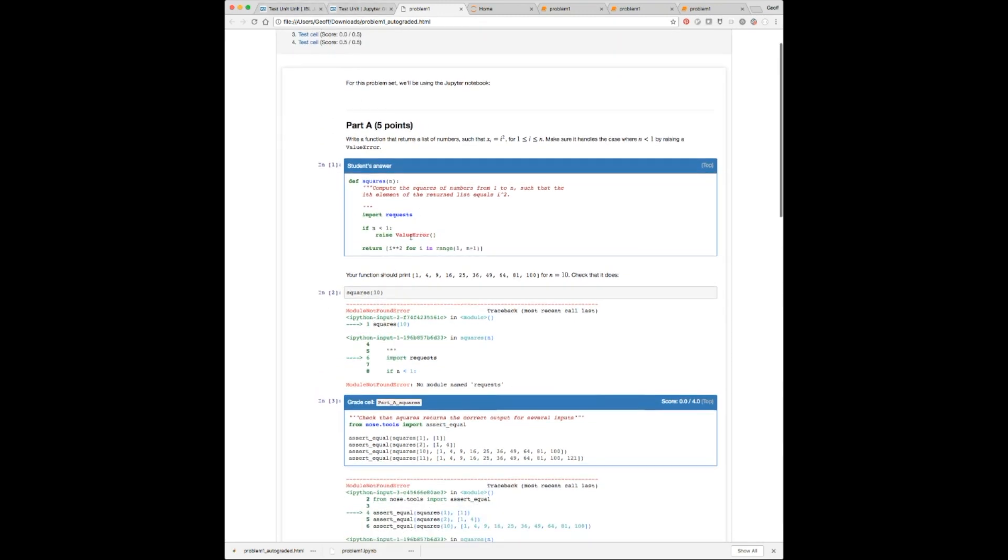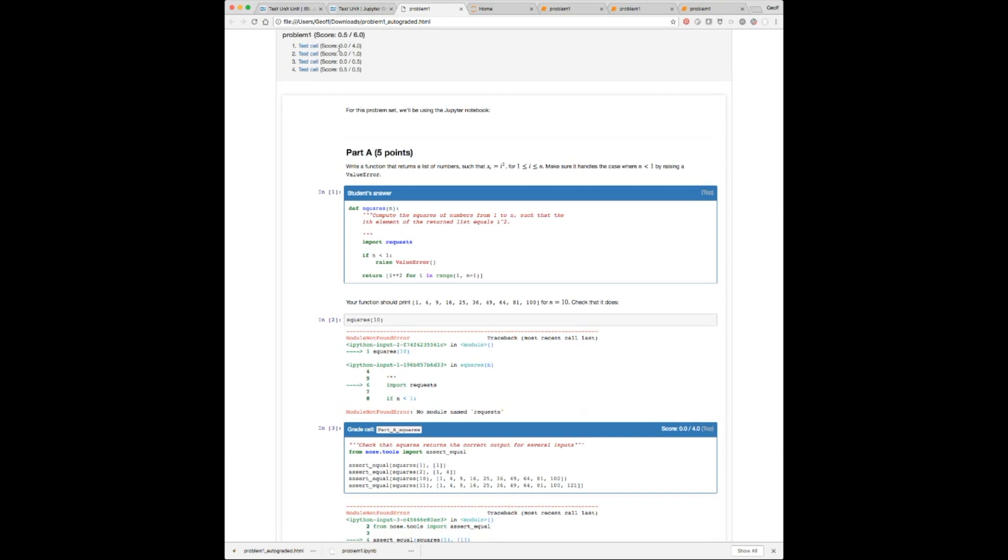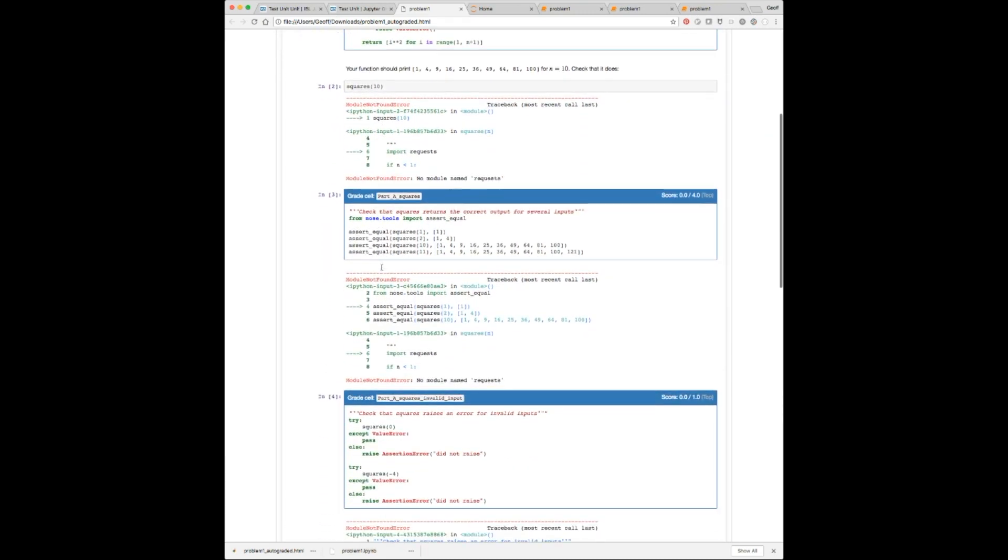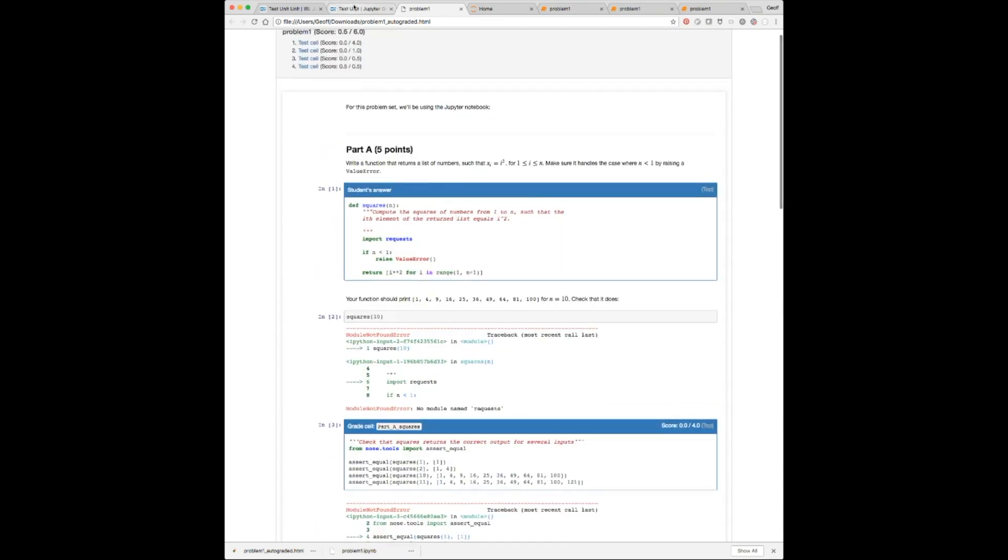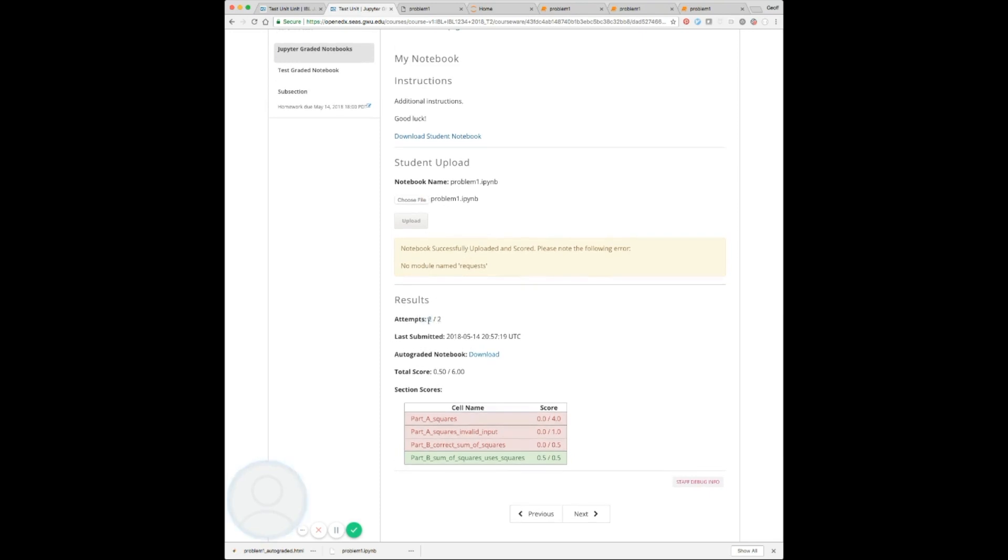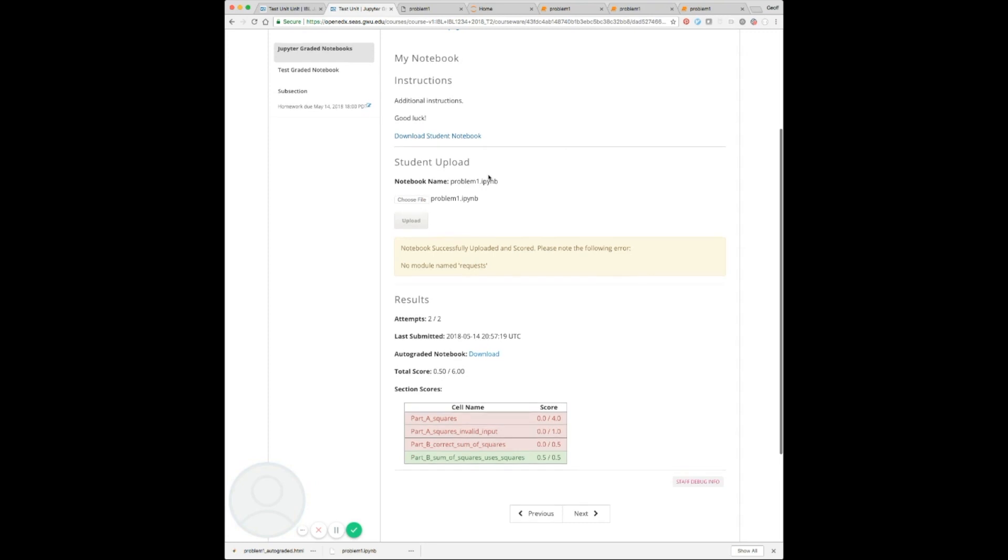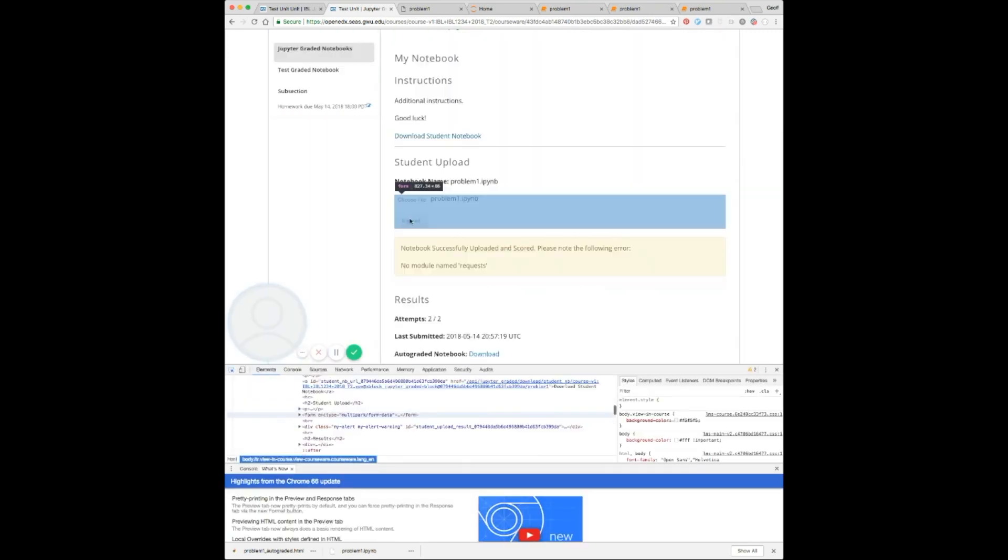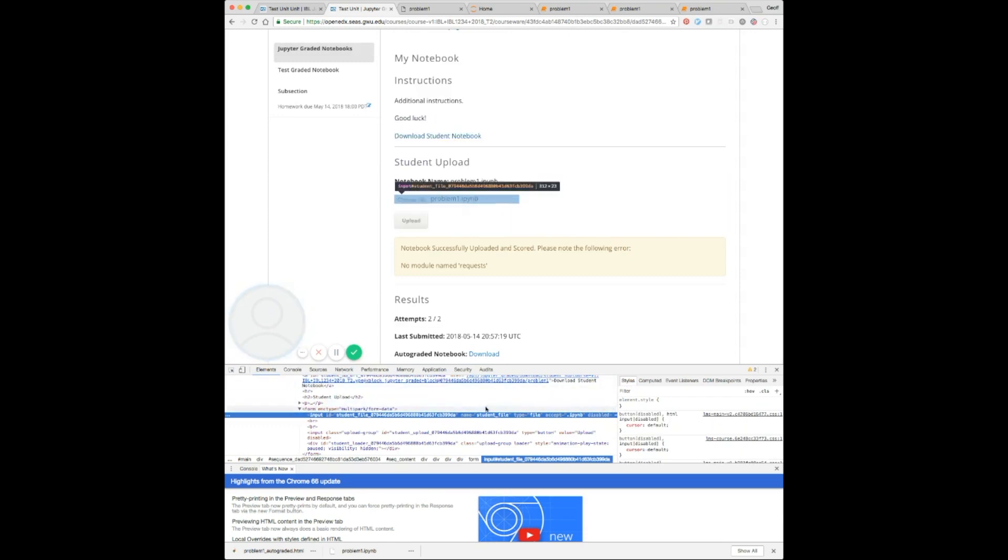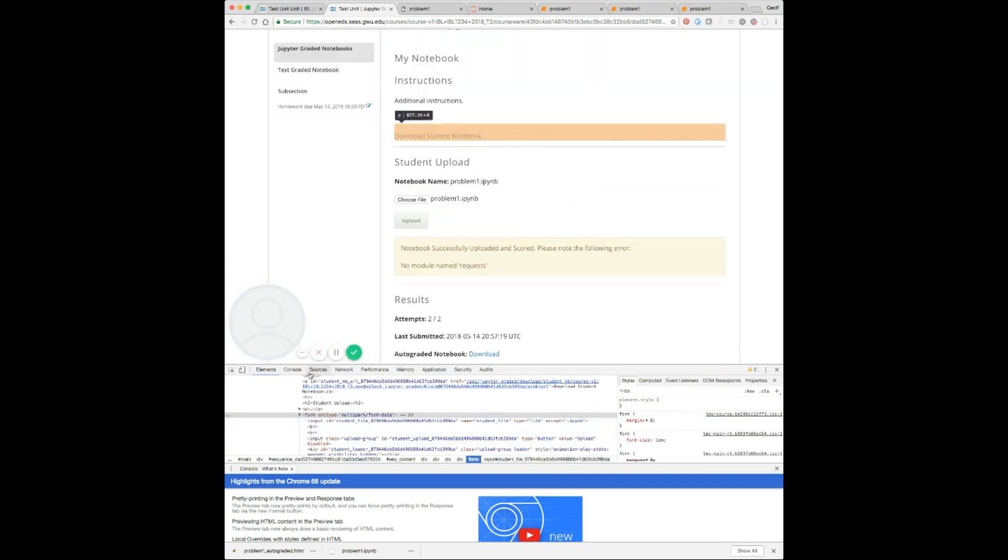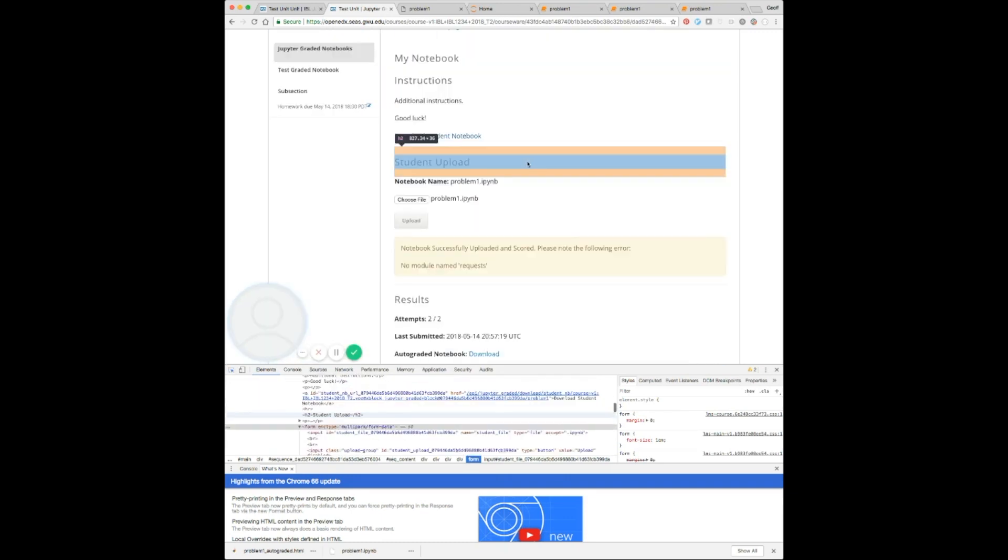But unfortunately, when you do allow the student to view this, it will show any hidden tests that exist. So just be aware of that if you don't want them to be able to see those. Now we can also see that we have run out of attempts here, so we can't upload anything else in our case. Even if we had a quite intrepid learner here that was like, you know what, I'm really smart, I can re-enable these by just modifying the HTML, we've made sure to guard against that. They could try it, but they'll still get denied in the end.